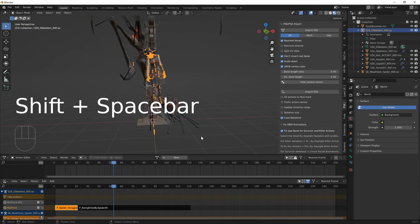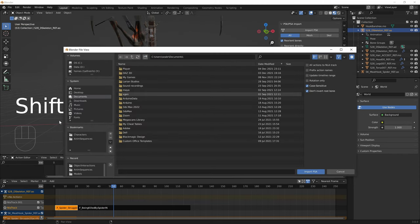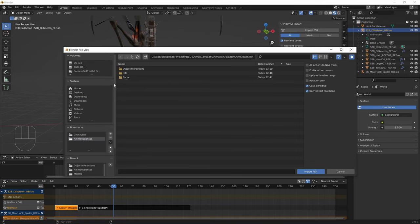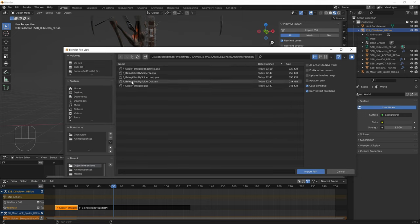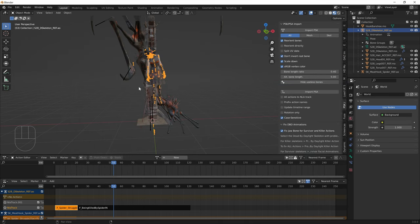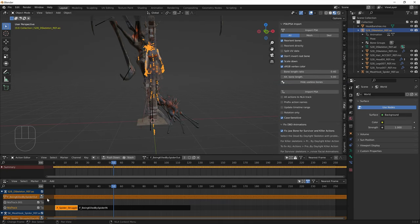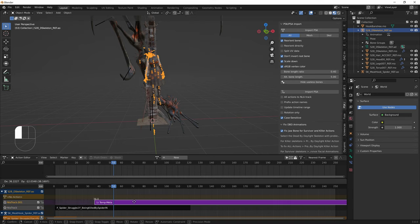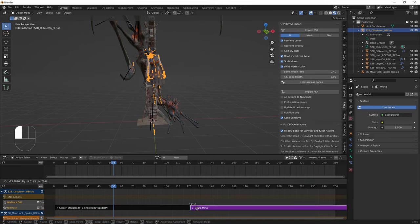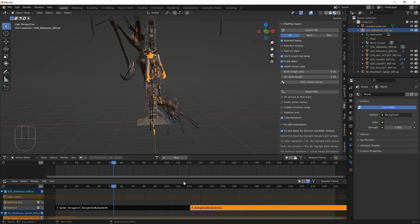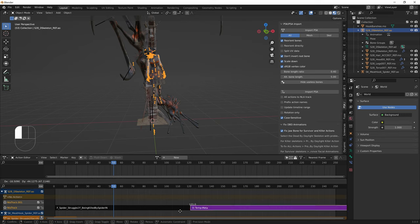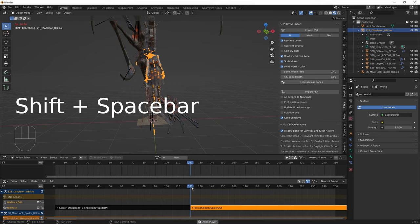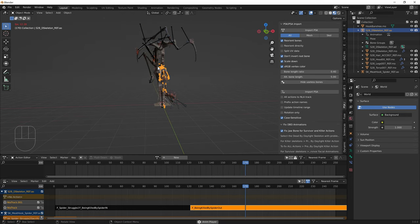Import one more survivor animation: go to Anim Sequences > Object Interactions and import F Being Killed by Spider Out. Push it down to an NLA track and drag it to the left so it snaps to the end of the previous animation. You can see the survivor is lifted up into the sky — it works well.